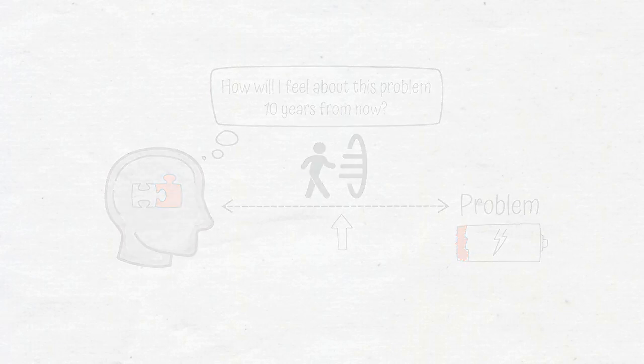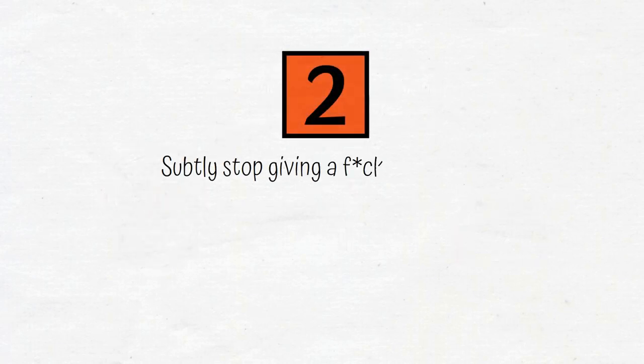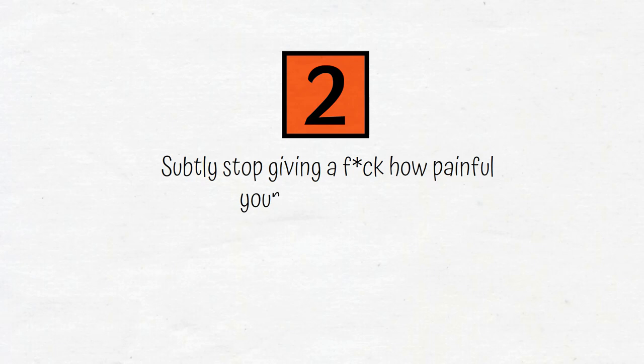After taking full responsibility for your problems, you must subtly stop giving a f**k how painful your problems are and lean into them.